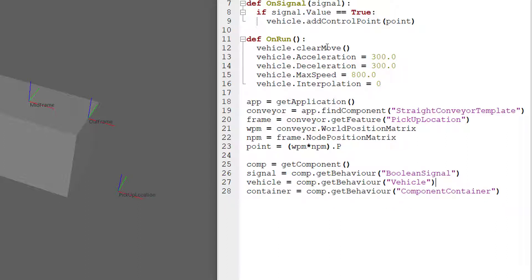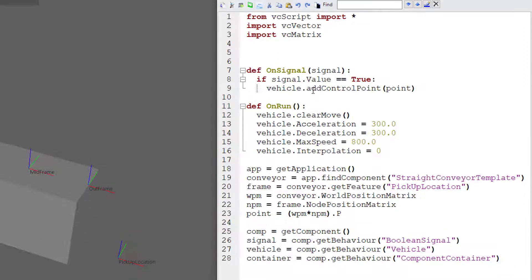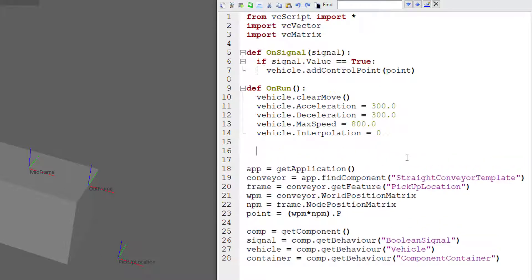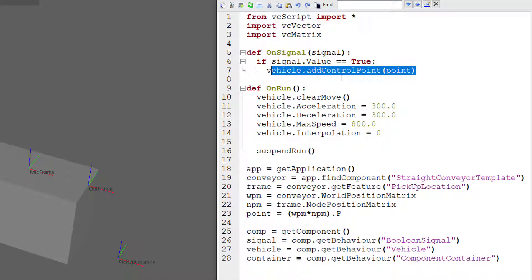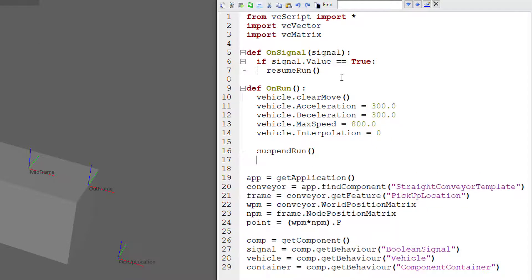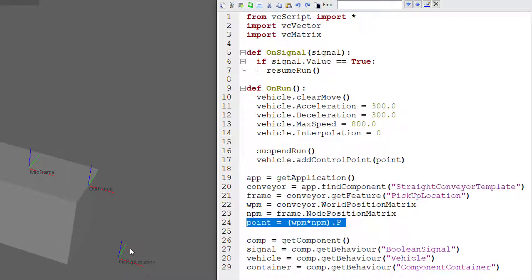In our script, instead of using the on-signal event to tell our vehicle where to go, let's use our on-run event. When we define the vehicle in the on-run event, let's suspend it, and we'll wait to get a signal from the conveyor to pick up a part. So instead of adding the control point here, I will just resume the run. And then after we resume the run, let's tell our vehicle to go to that point: vehicle.add_control_point point. We define the point here in our code — this is the point of the pickup location frame you can see in the 3D world.